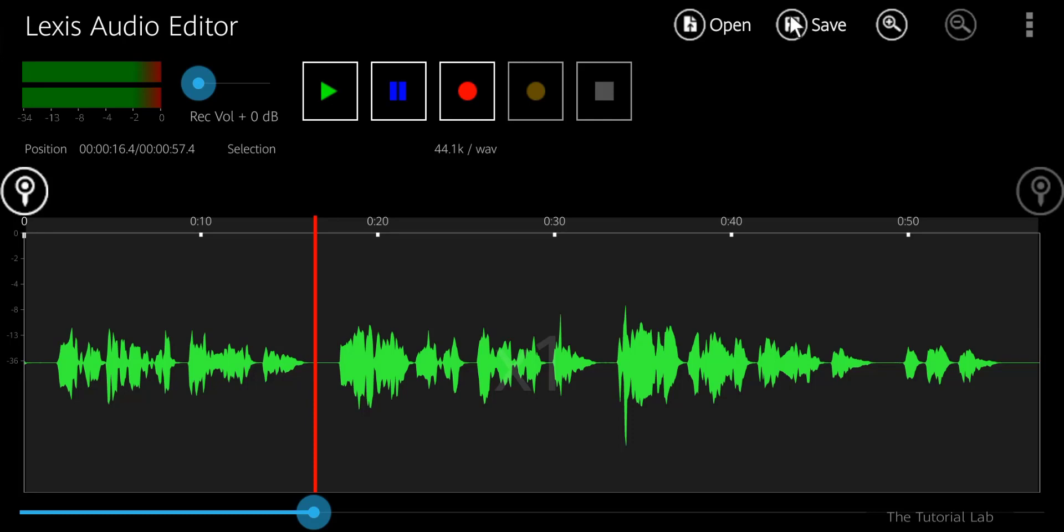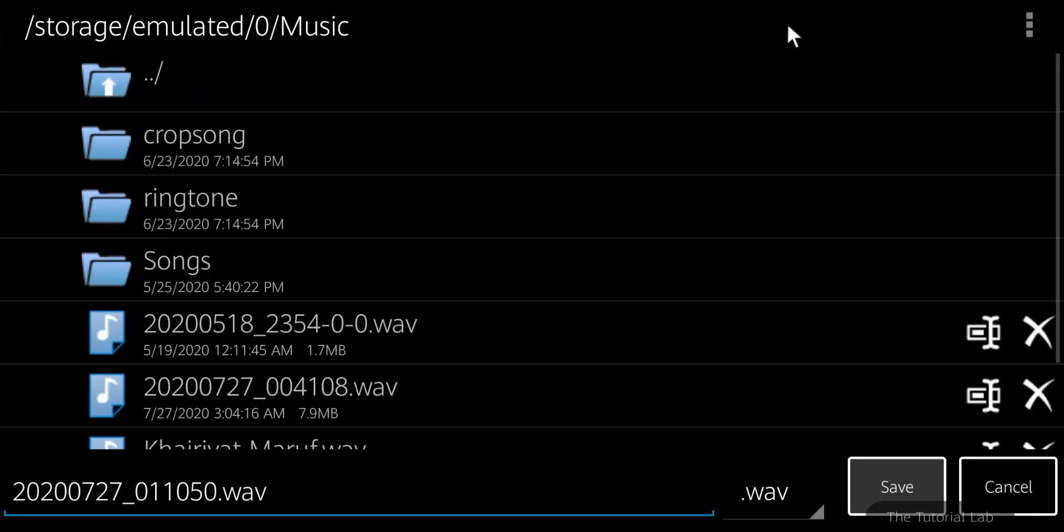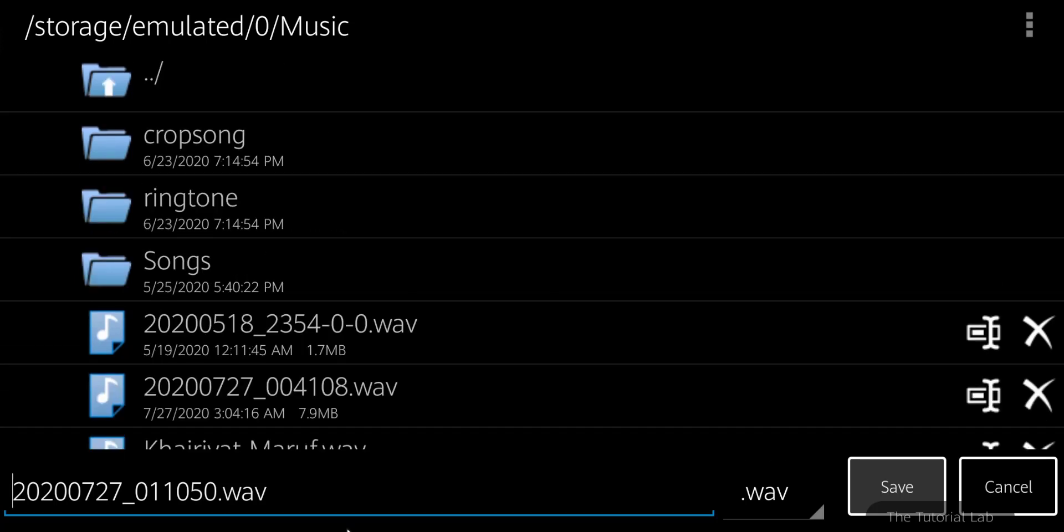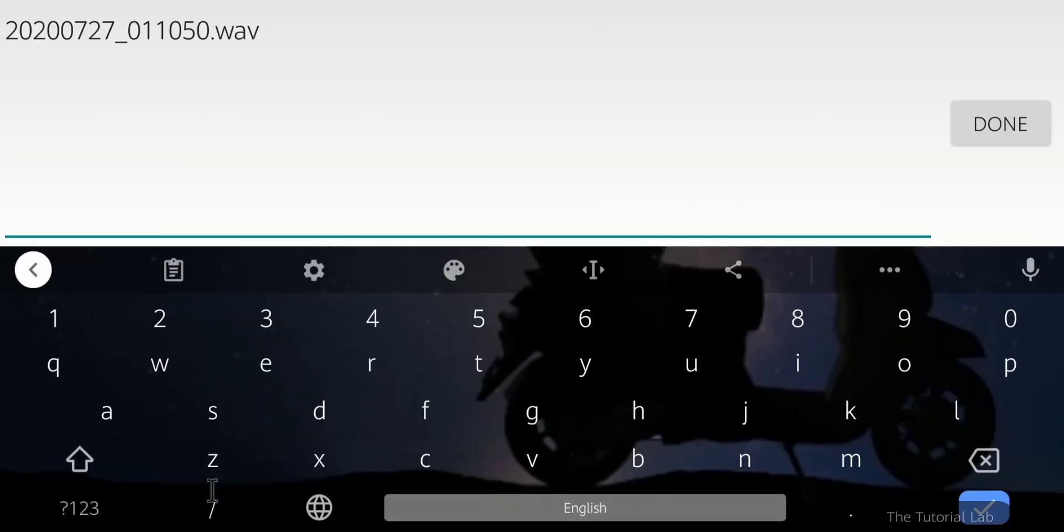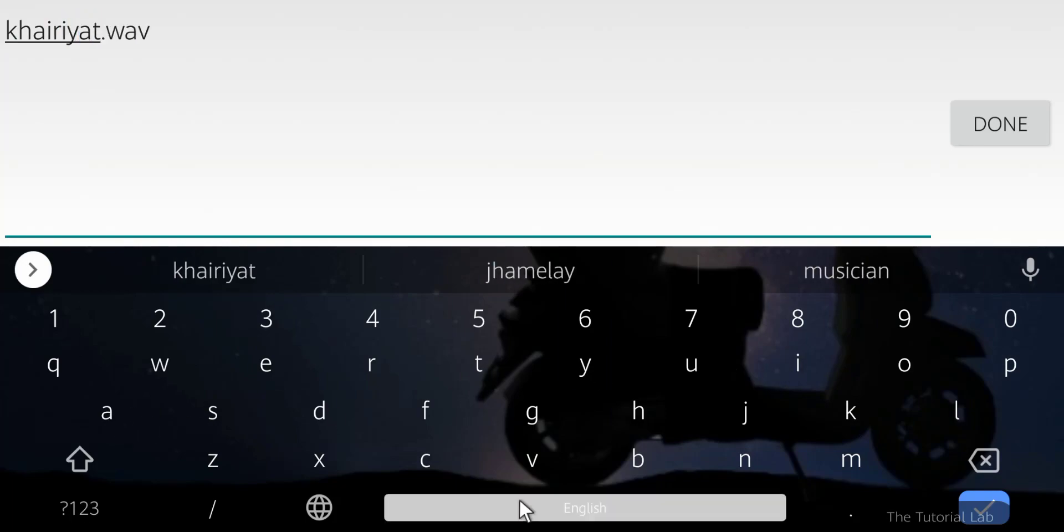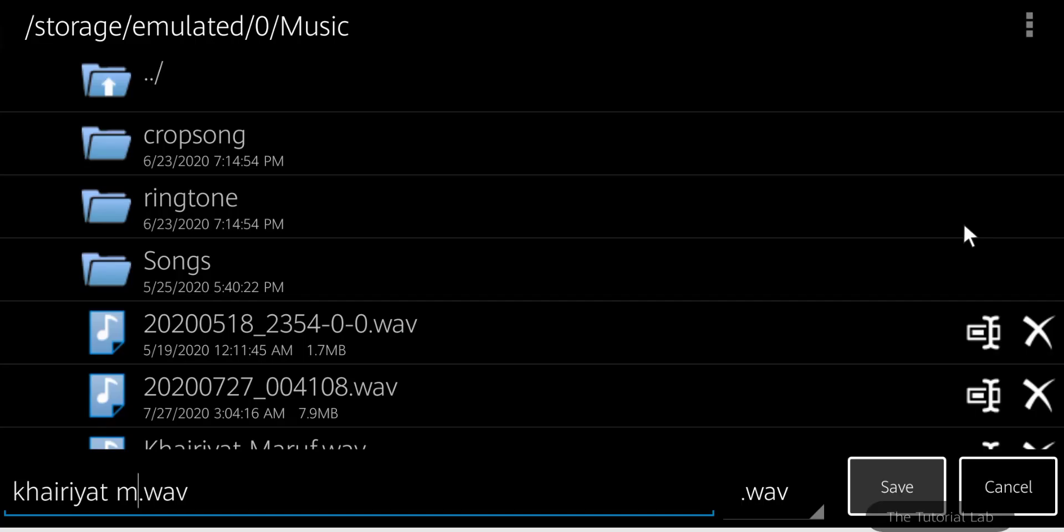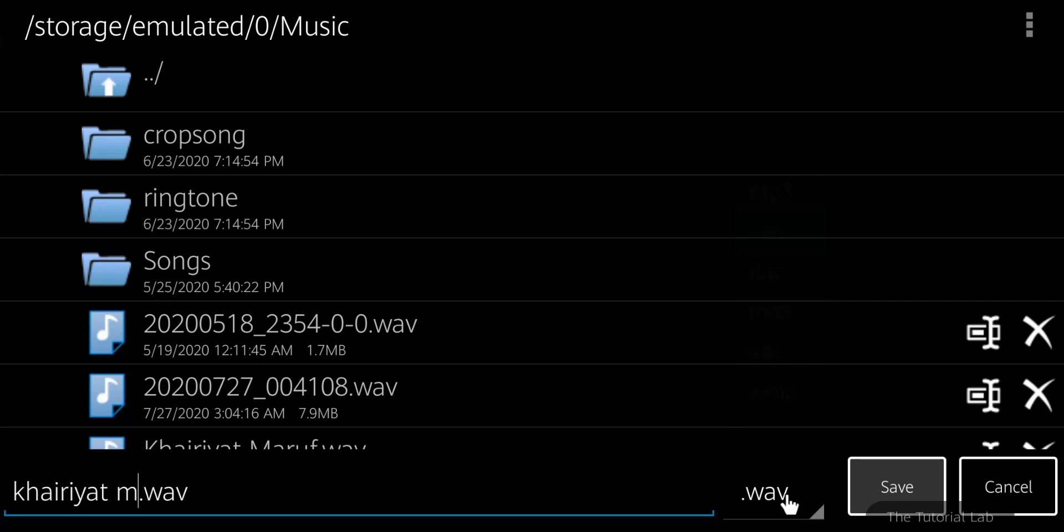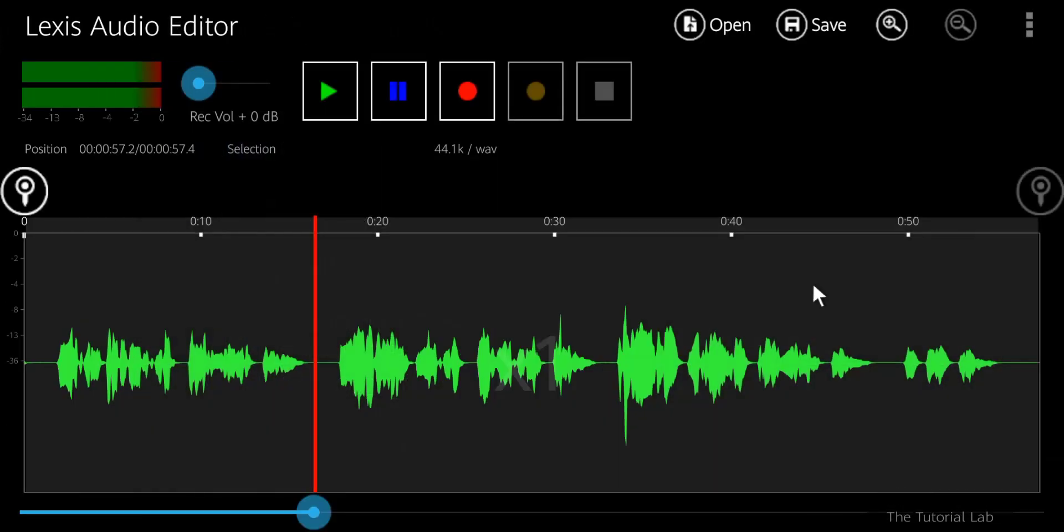After editing your song, tap on the save button. Select the folder on your file manager as destination. You can rename the file as well. You can change the file format from here and then save the file.